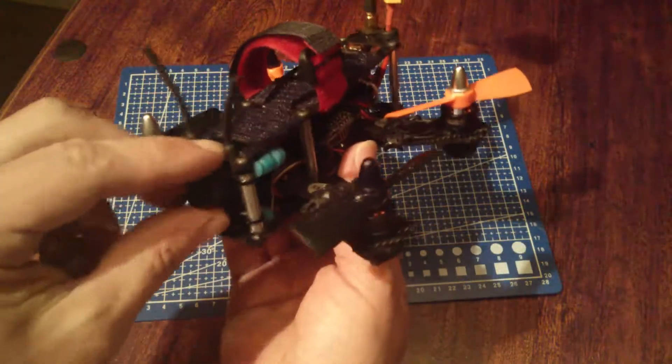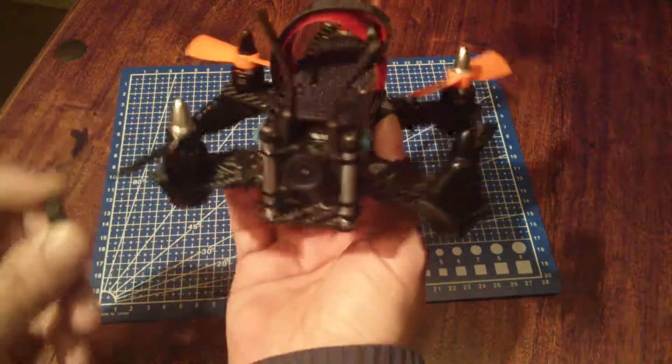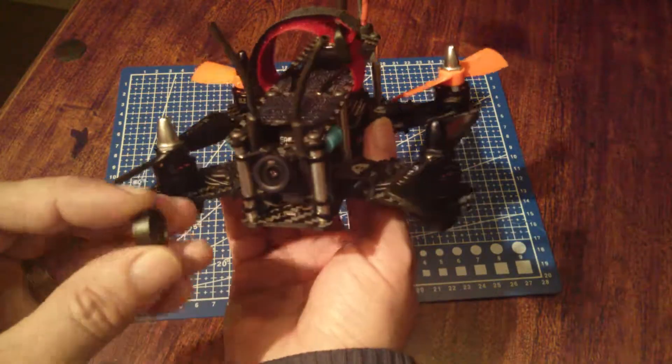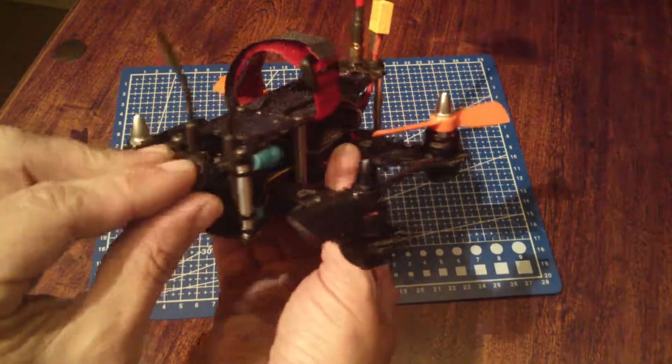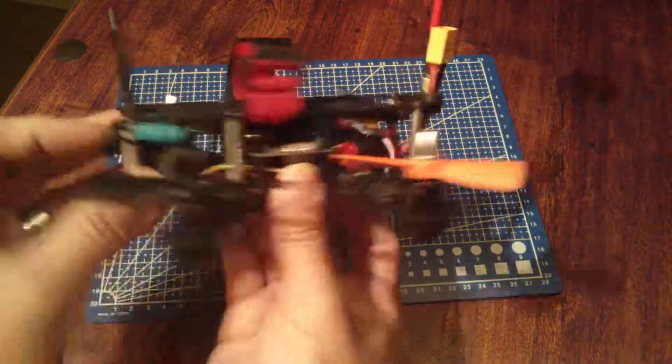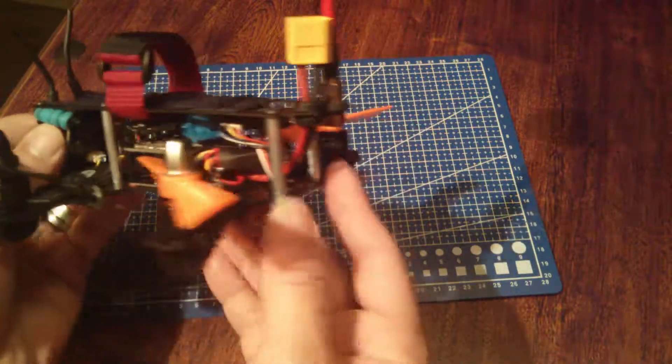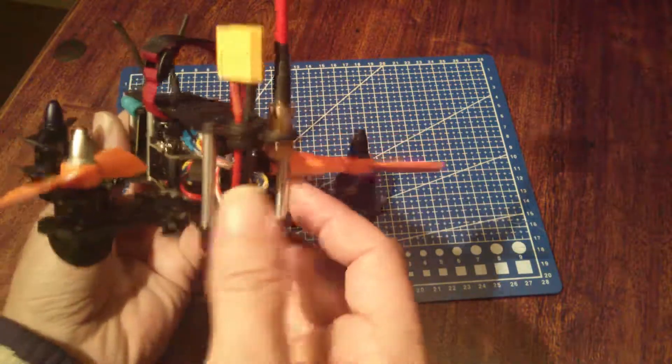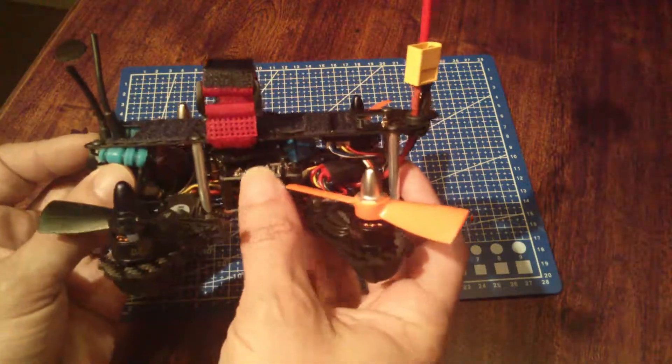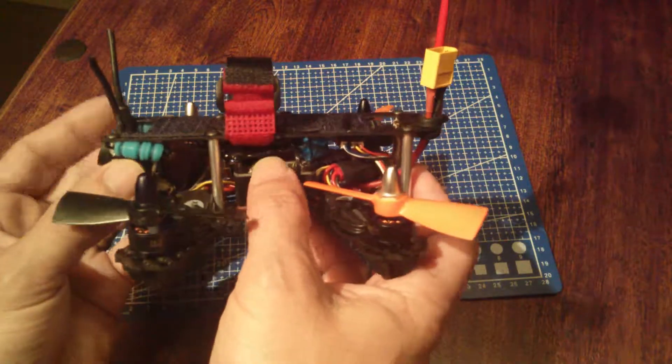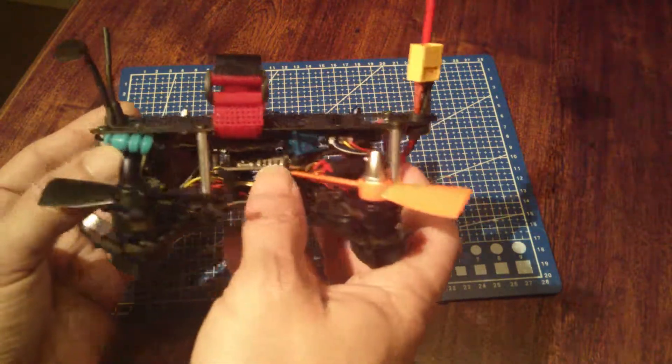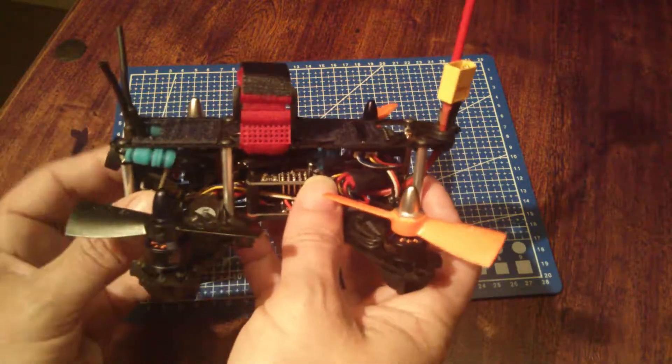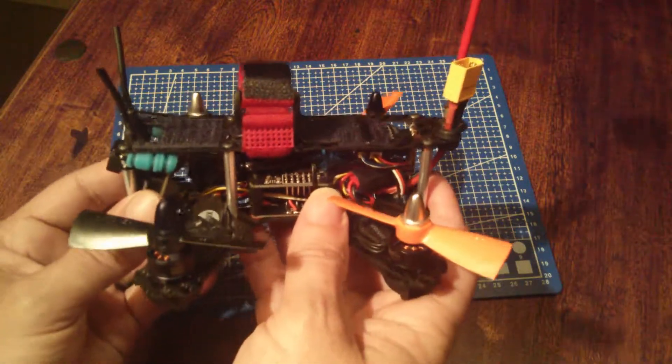It's got a crappy CMOS FPV camera and is due for an update to FrSky and a decent CCD.